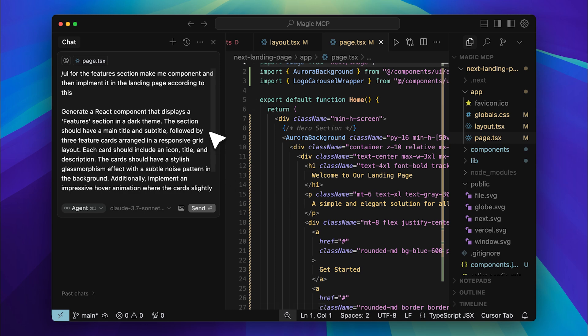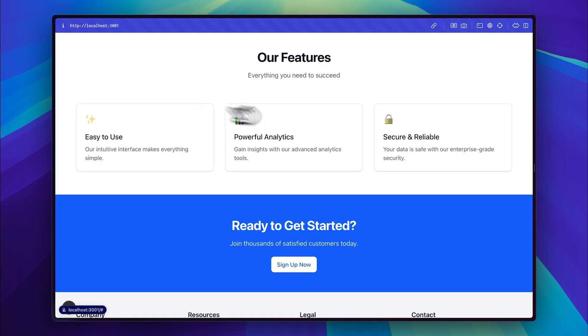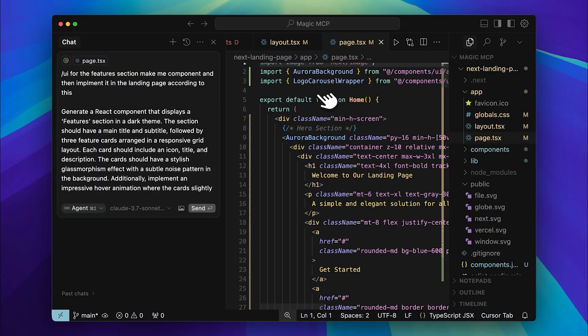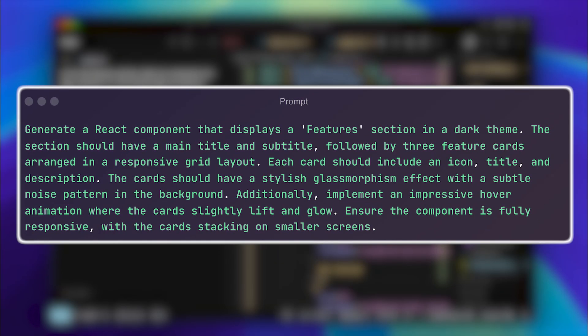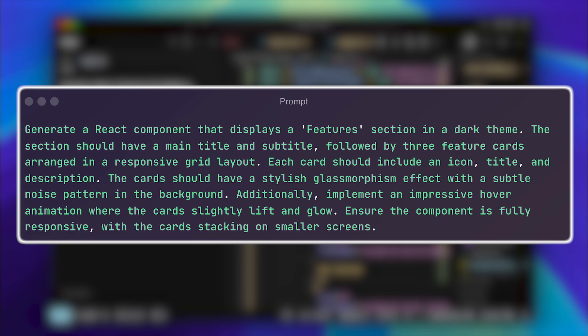Right now, I have a prompt that will generate a component for this Features tab right here. This is just an example landing page I created for this video, and I'll show you how you can speed up front-end development by integrating this MCP server into your workflow. Let's go ahead and run the prompt. This prompt instructs the tool to create a React component with the dark theme, specifies other details, and ensures that the entire section is made into a component and implemented into the landing page.